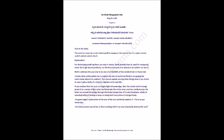Rishis estimate the soul size to be the size of 1 by 10,000th of the smallest hair on horse tail. Certain other philosophies try to explain the size of soul to be flexible occupying the entire body where it is resident. This cannot explain among other things how it can shrink in case it gets a body of minute organism in the next life.